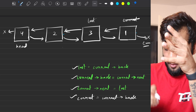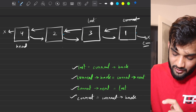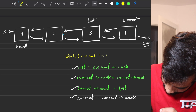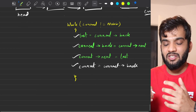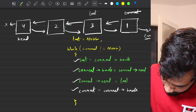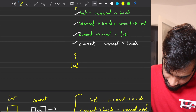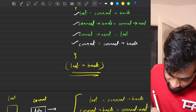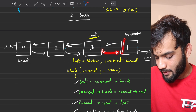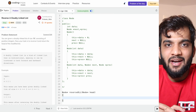When current reaches null, the variable last is pointing to the last processed node. The new head is last.back. We wrap these four steps inside a while loop: while current is not null, execute the four lines. Initially set last = null and current = head. At the end, return last.back as the new head.